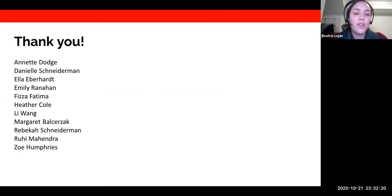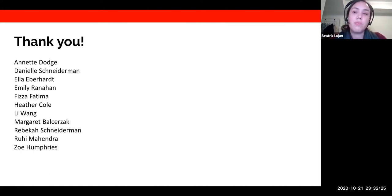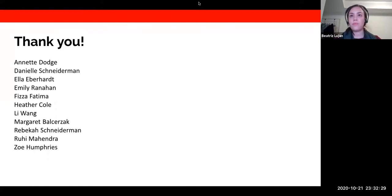Thank you all for listening, and thank you to everyone who participated in this project. The first audience question is from Abby Benson: is this a place where things like the US National Vegetation Classification Standard or the Coastal and Marine Ecological Classification Standard might help?